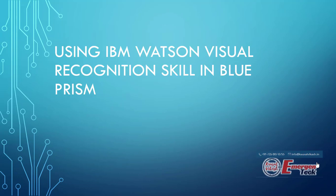Hello everyone. Today I am going to demonstrate to you how you can use IBM Watson visual recognition skill in Blue Prism.